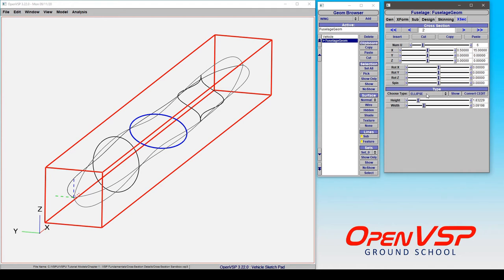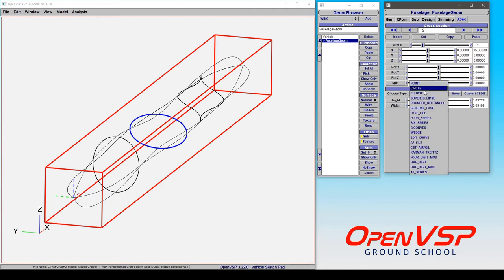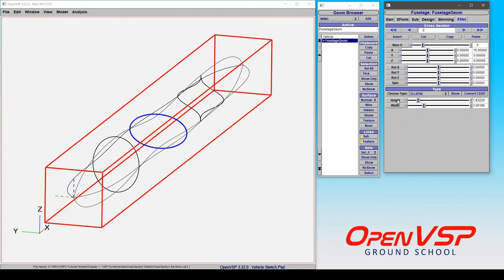If you go from an ellipse to a circle, that's going to average those two values. If you come from something that already has height and width to an ellipse, those values are going to remain the same.